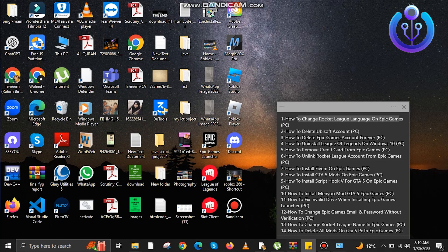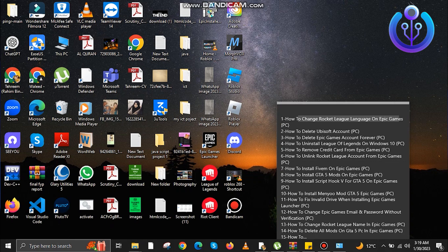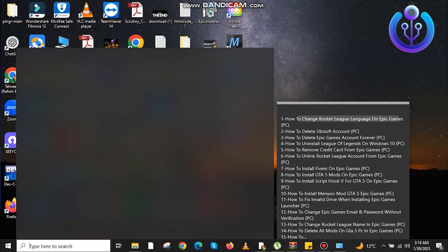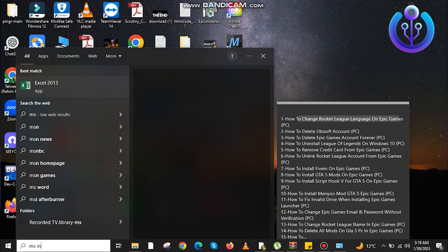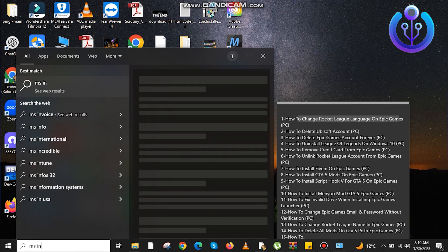Hello everyone and welcome back. In today's video we are going to learn how to fix VAN 9003 on Valorant. First, in your PC search bar, go to System Information.